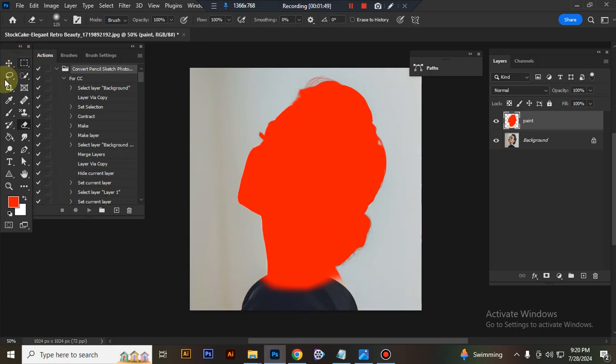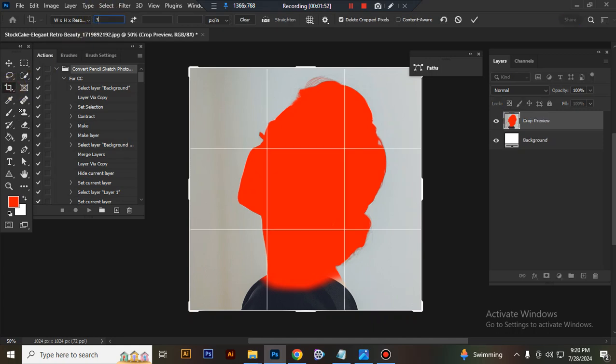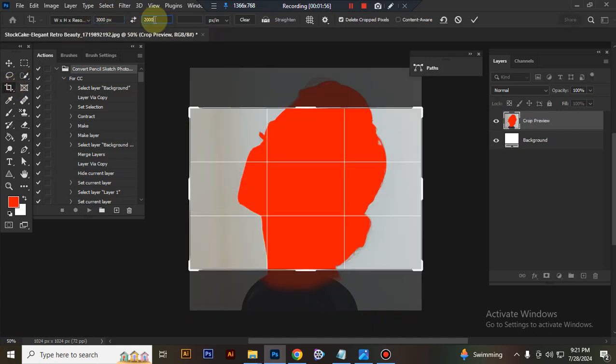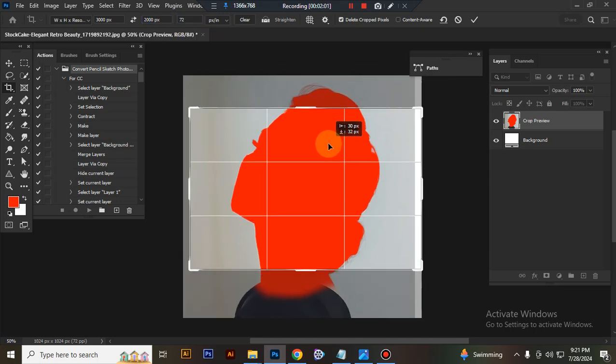Now resize your image. Take crop tool and go to options bar. Width 3000 pixels, height 2000 pixels, resolution 72. Then center the image.